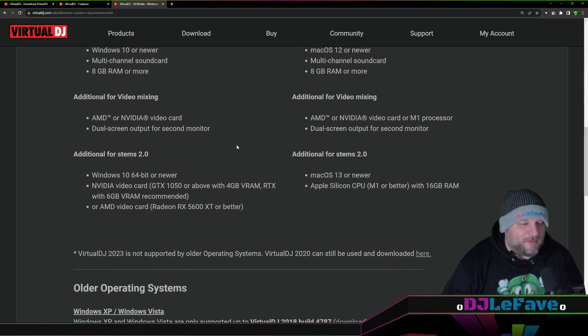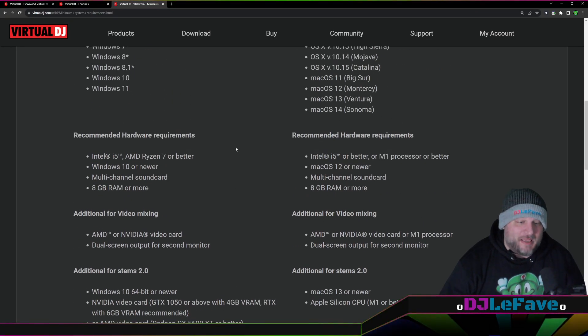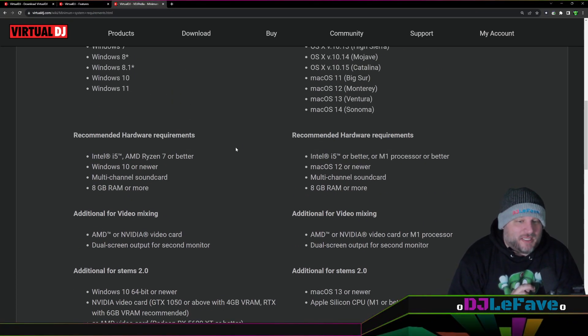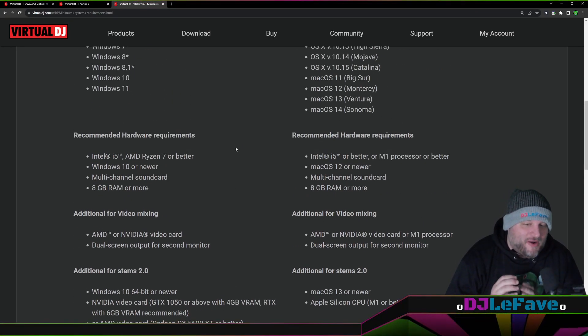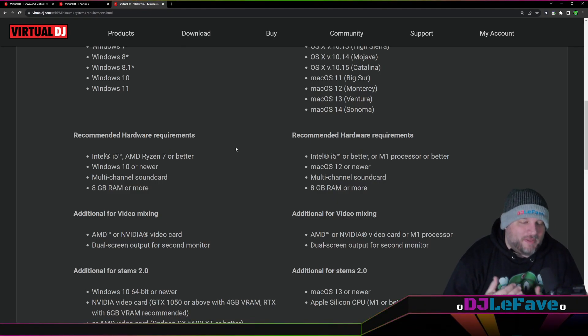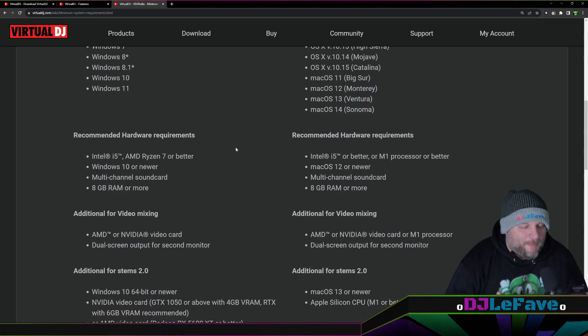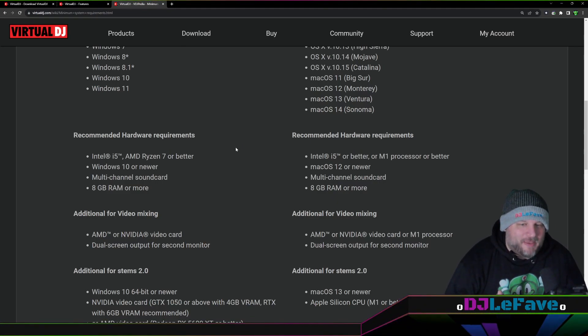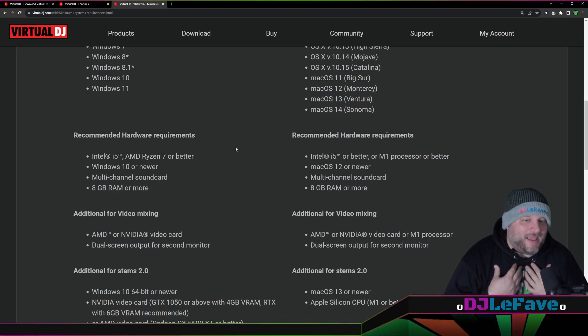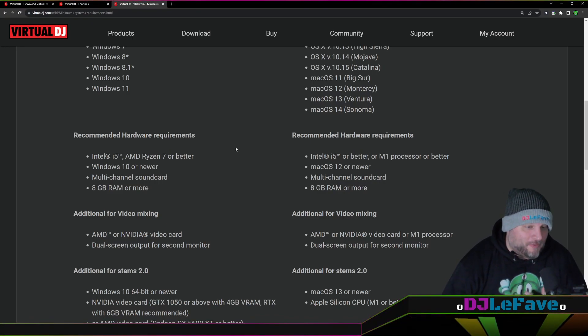And look, this might be confusing if you're not a computer person. It might be. But I'm here to tell you that if you ever have a question about your specs, please just drop a comment. I'll be happy to provide my insight and hopefully help you out a little bit.